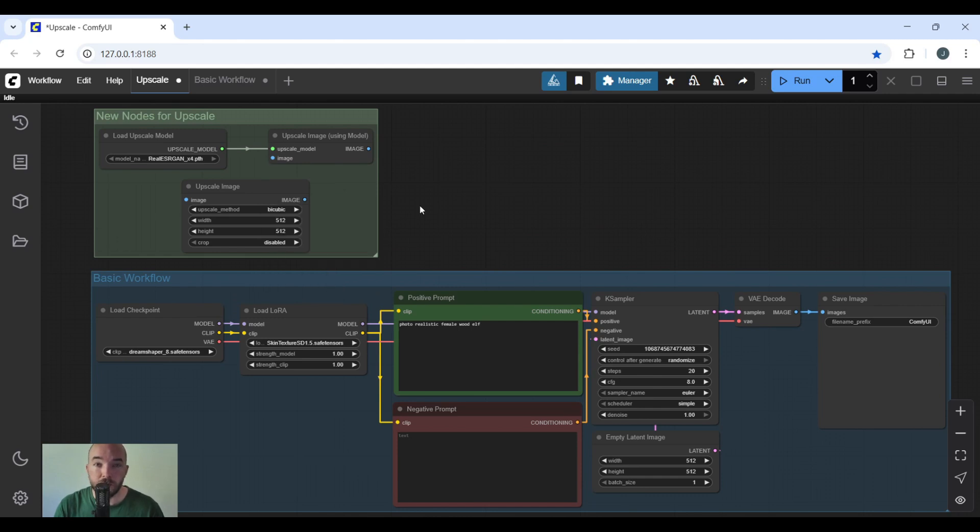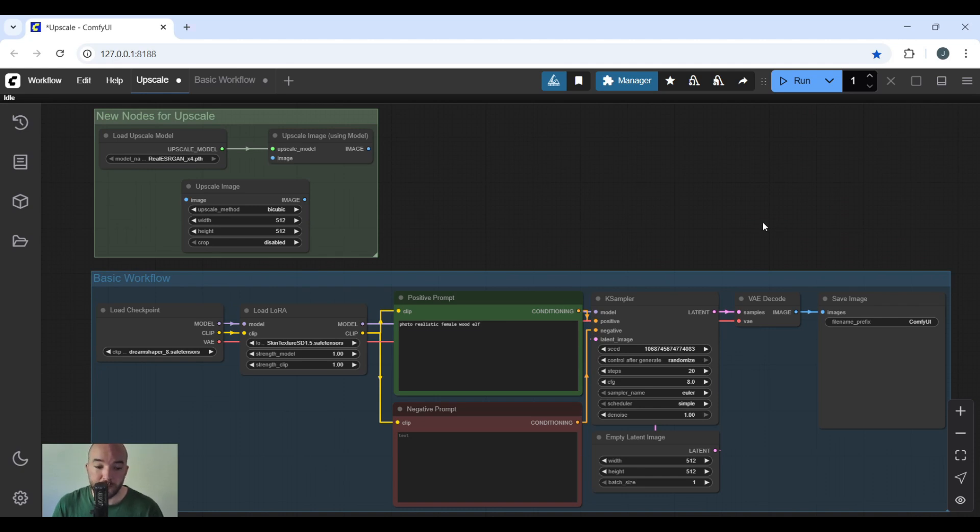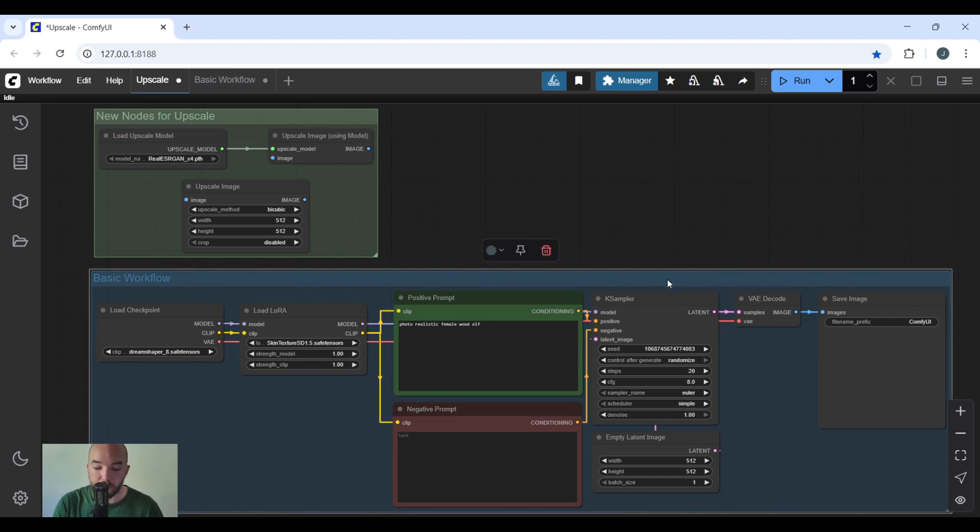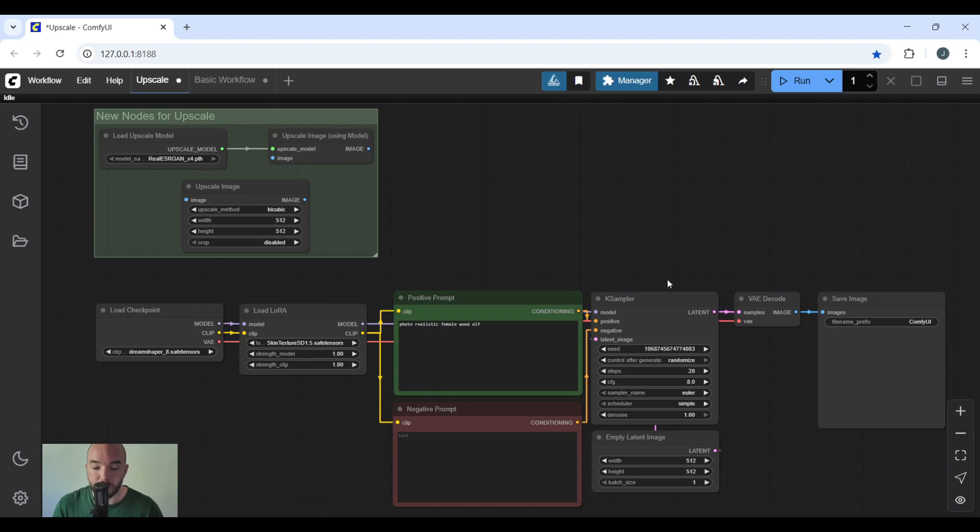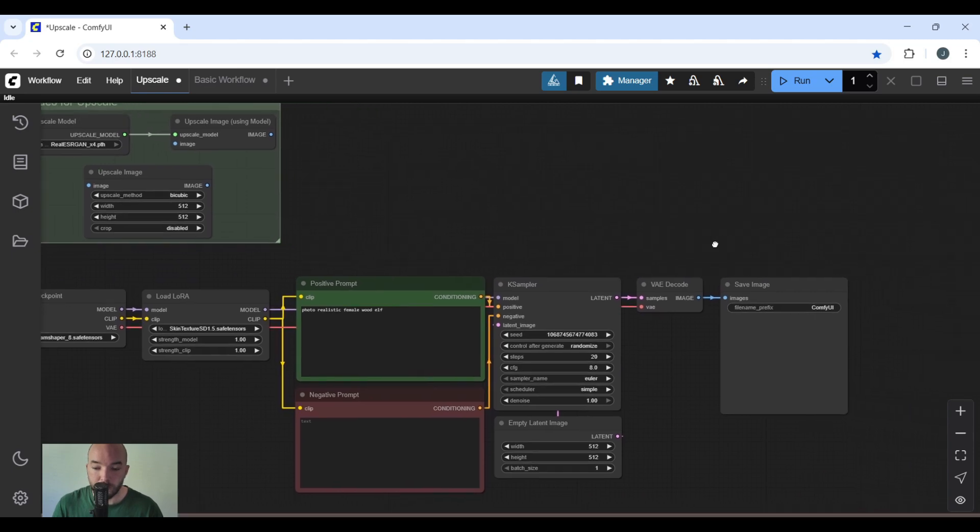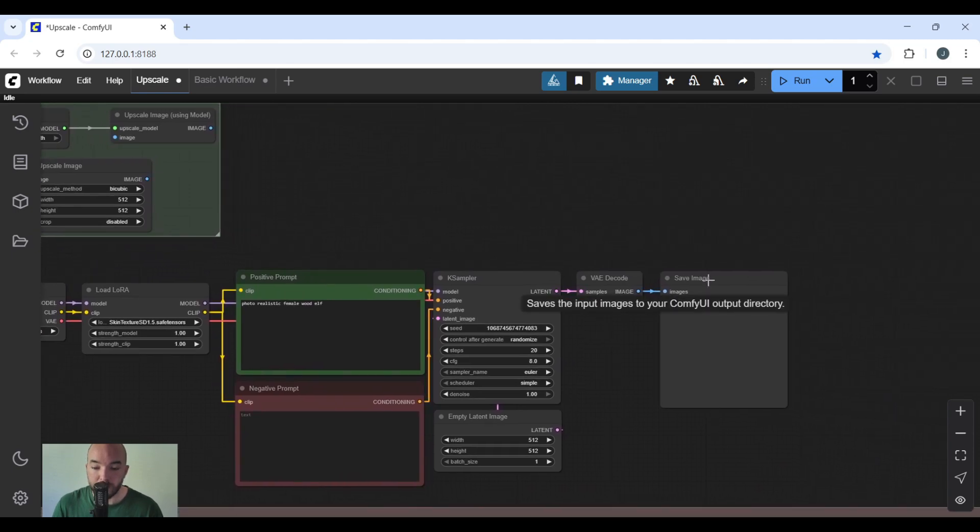The upscale image node using model is simply the computer processing all the data. Now that we've covered them, we can add them to the workflow. I have the basic workflow here. I'm going to delete the grouping because we don't need it for right now. I'm going to go after VAE decode and delete save image.